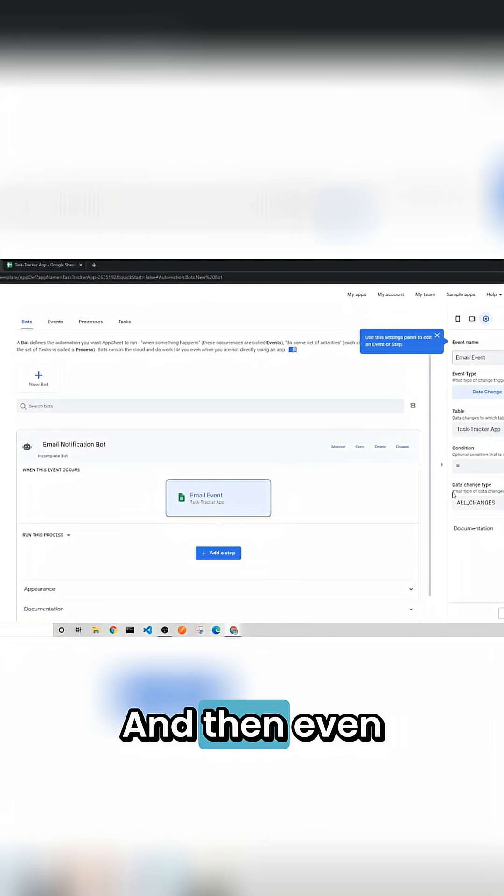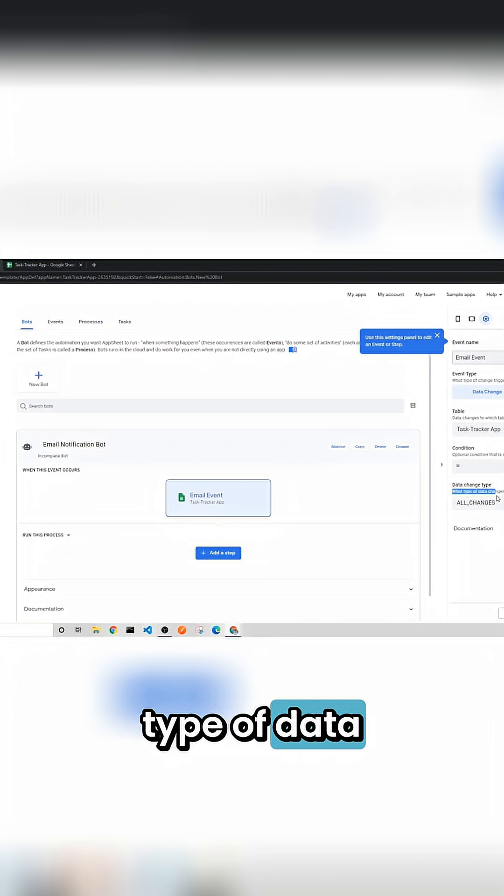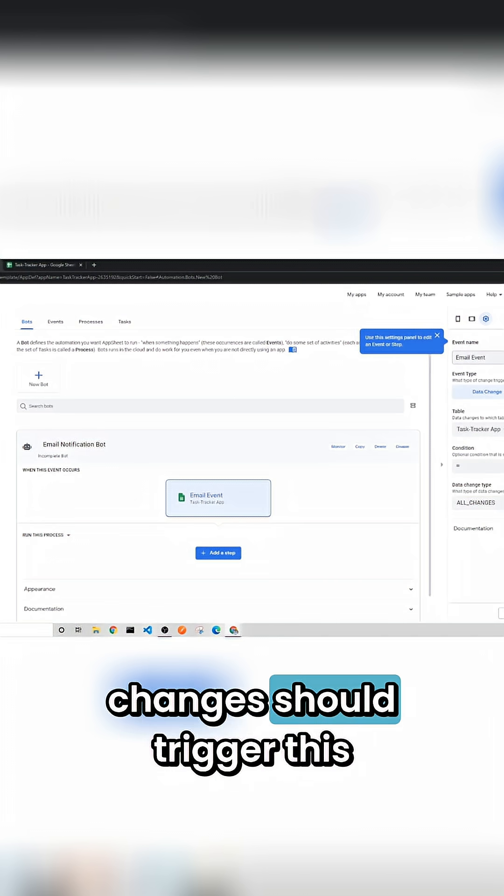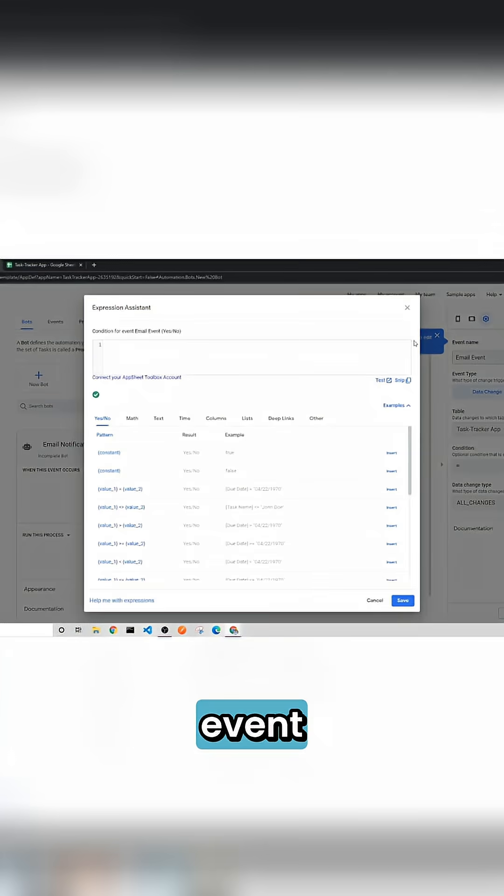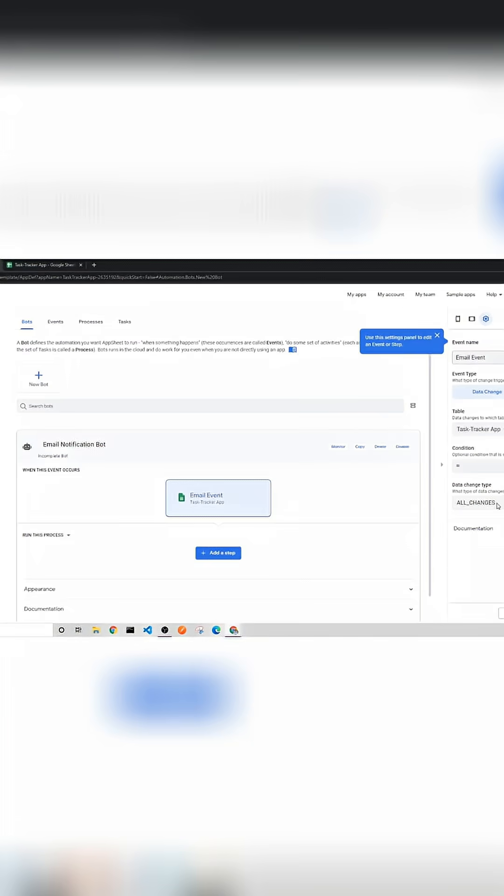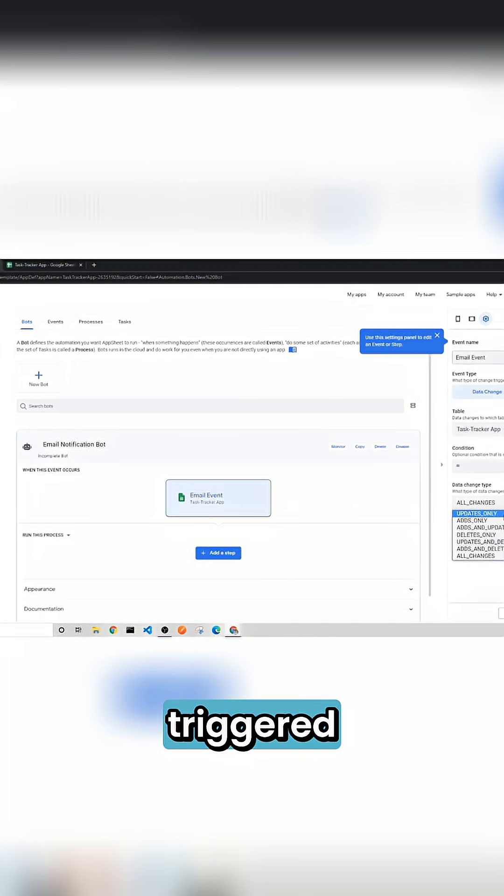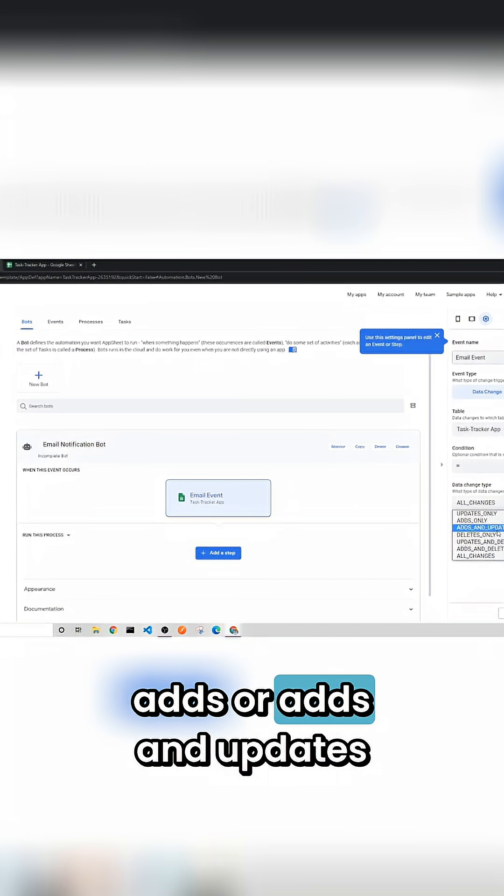And then even more than that there is what type of data changes should trigger this event, meaning is it going to be triggered on updates only or ads or ads and updates.